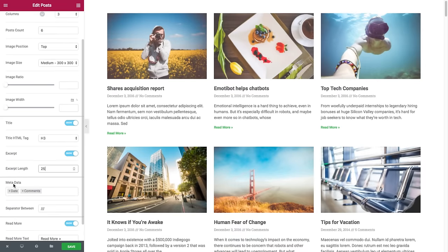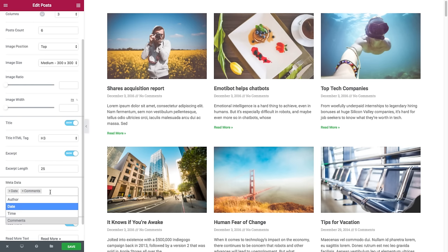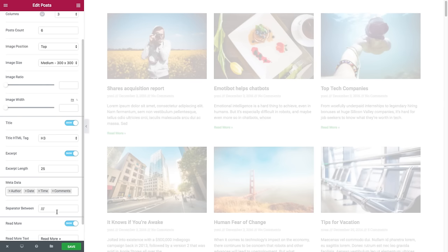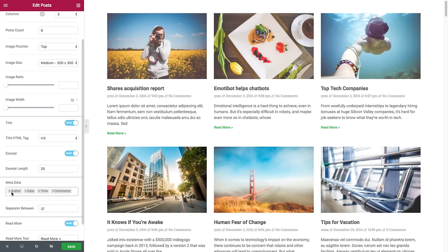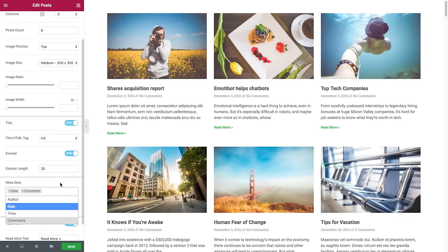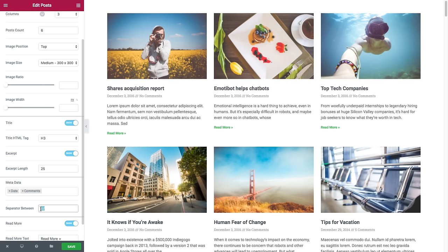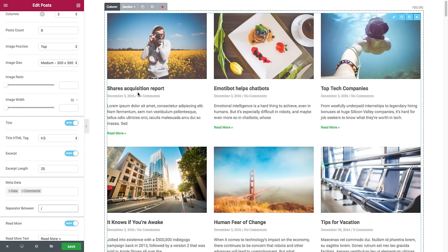Next we have the metadata, where you could select the metadata to be displayed in the widget. A click on this field opens the list of options — you have author, date, time, or comments. You can add or remove them by clicking. And you have the separator between, where you could insert the exact separator you want displayed between the metadata. Say I give it one slash — you'll see how it changes.